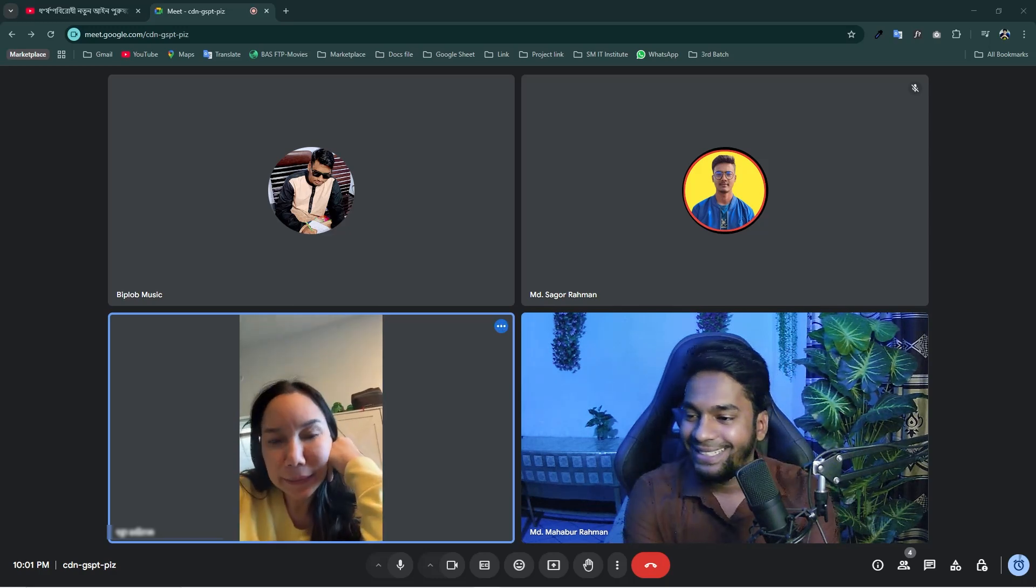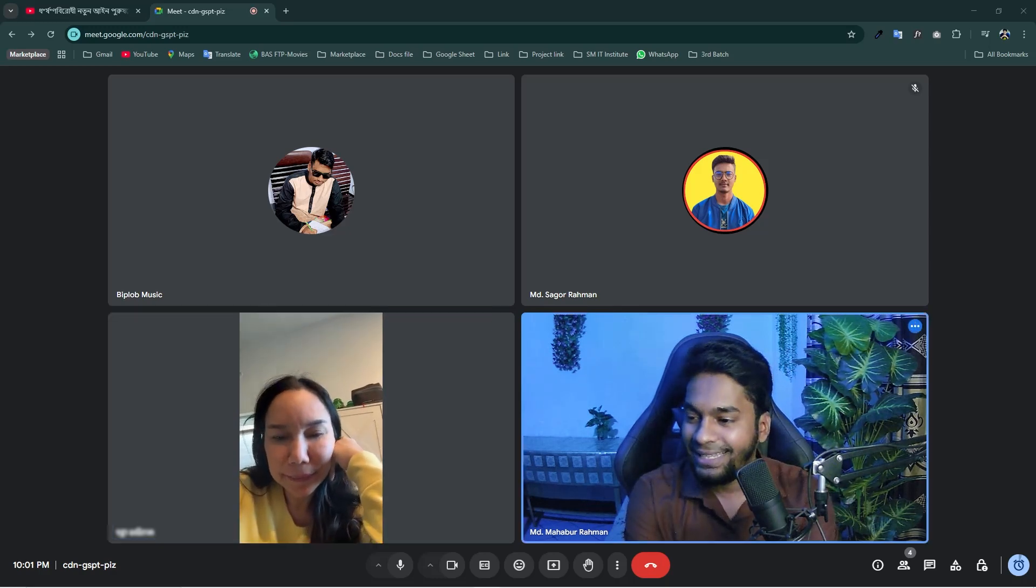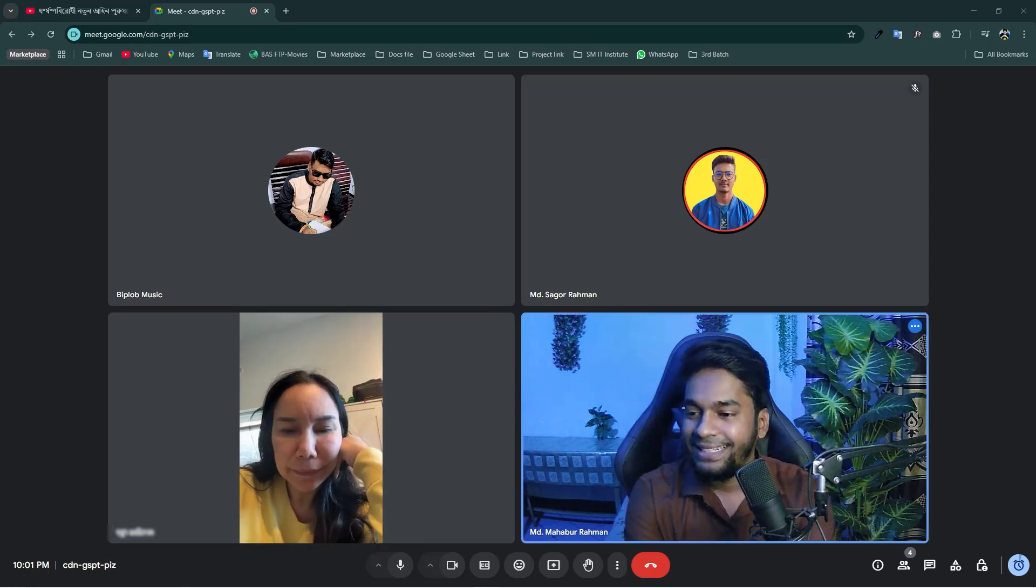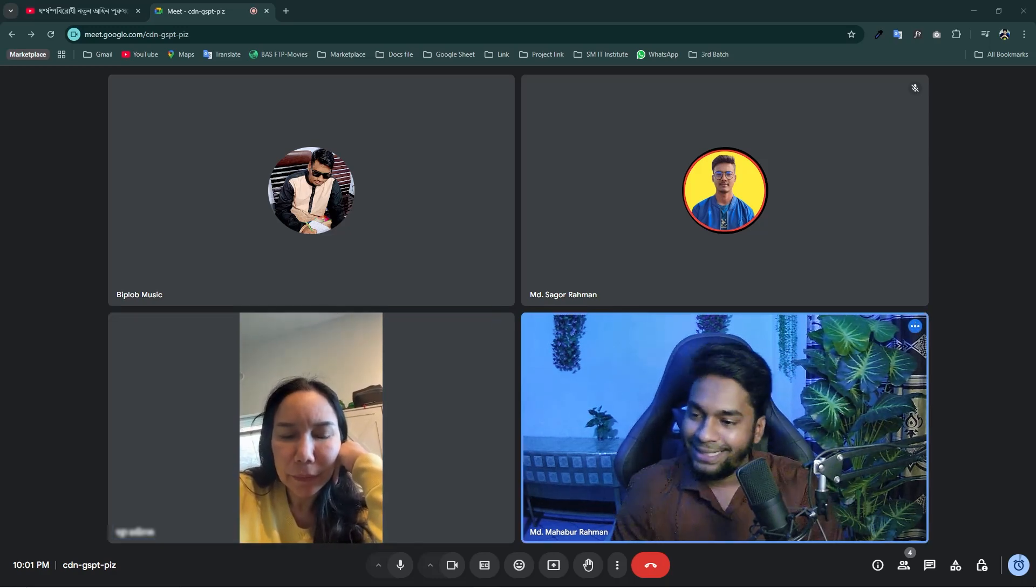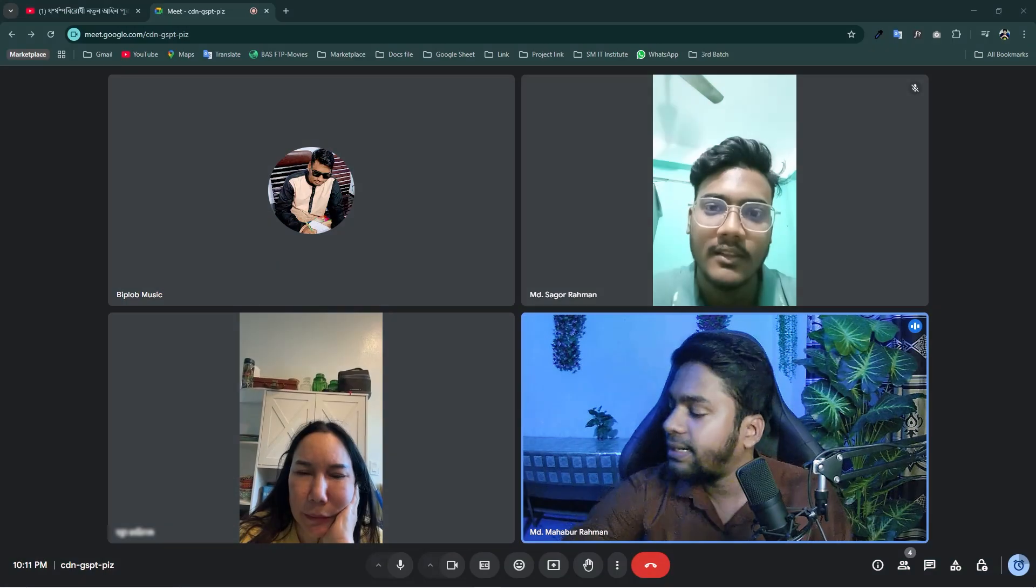My name Ratha. Ratha? Mm-hmm. And you are from? Thailand.